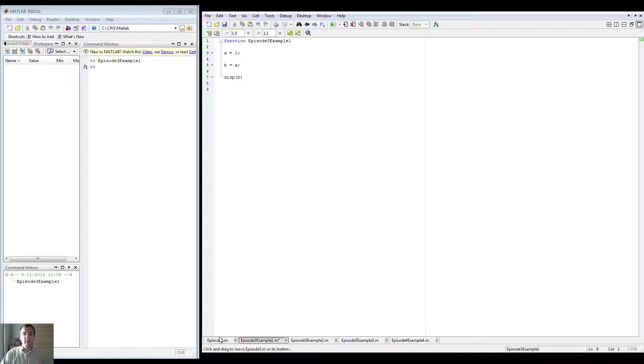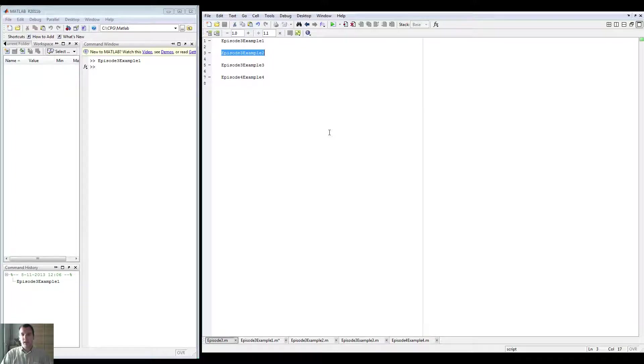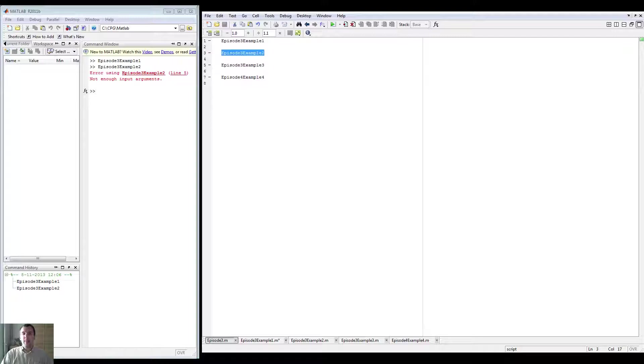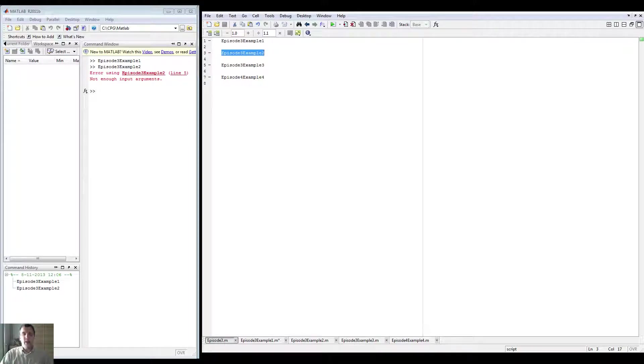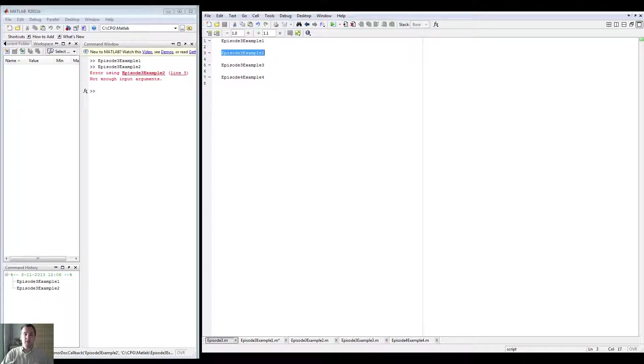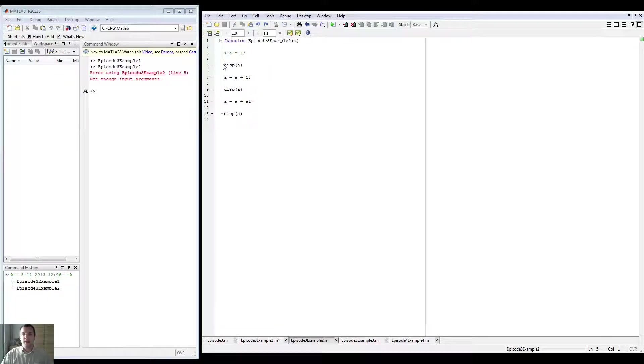Anyway, that being said, onto example number two. Example number two, we're going to run that. As you can see, it immediately gives me an error. Then it says in which file and it also says which line. If you click either this or this, with this one, you go to the file. With this one, you go to the line. And as you can see, the cursor immediately shows up at display A.